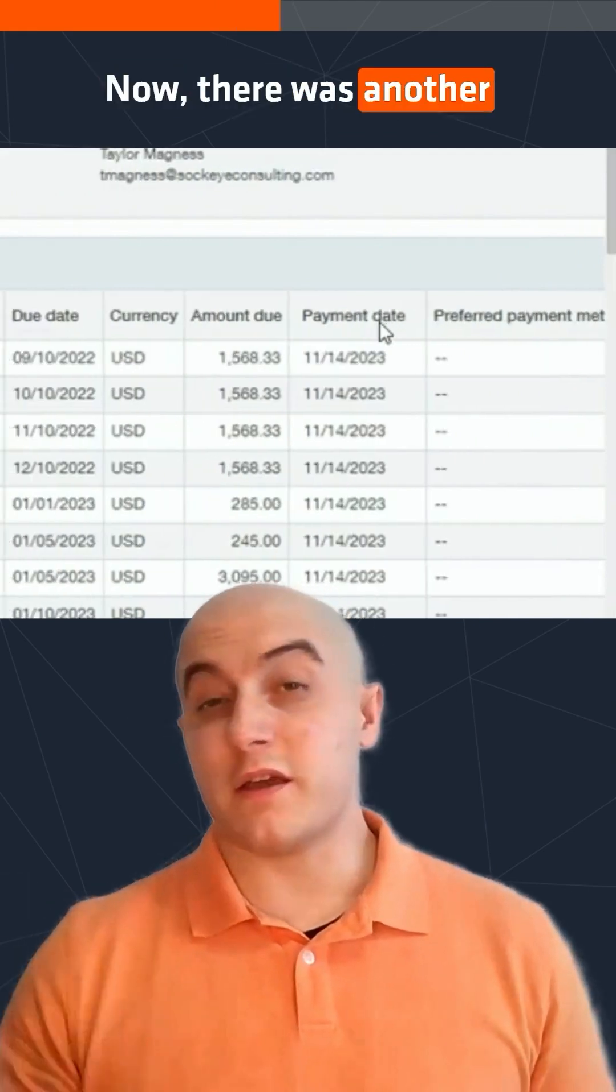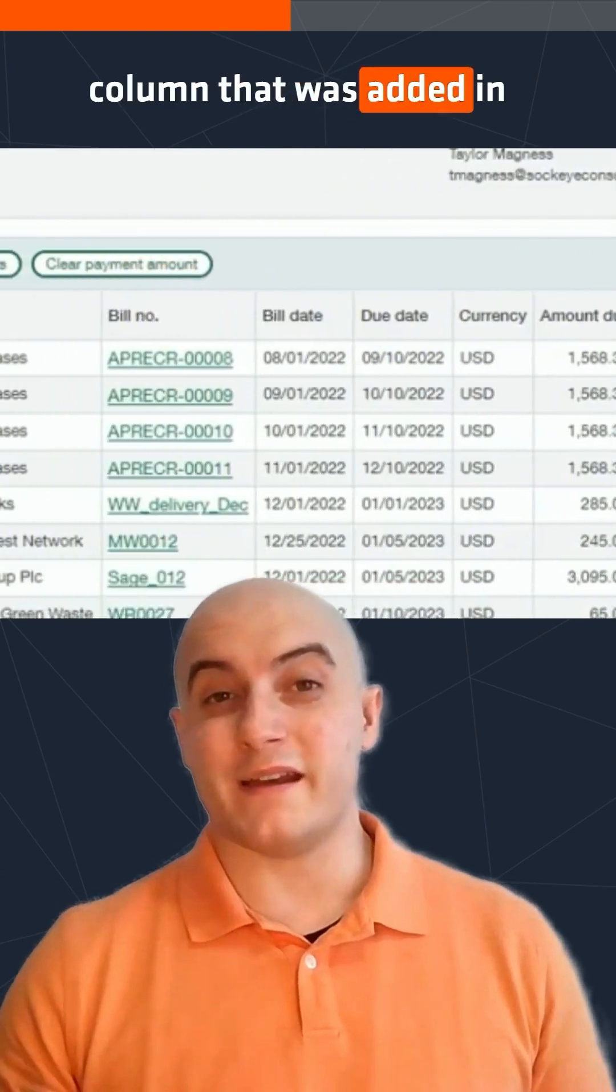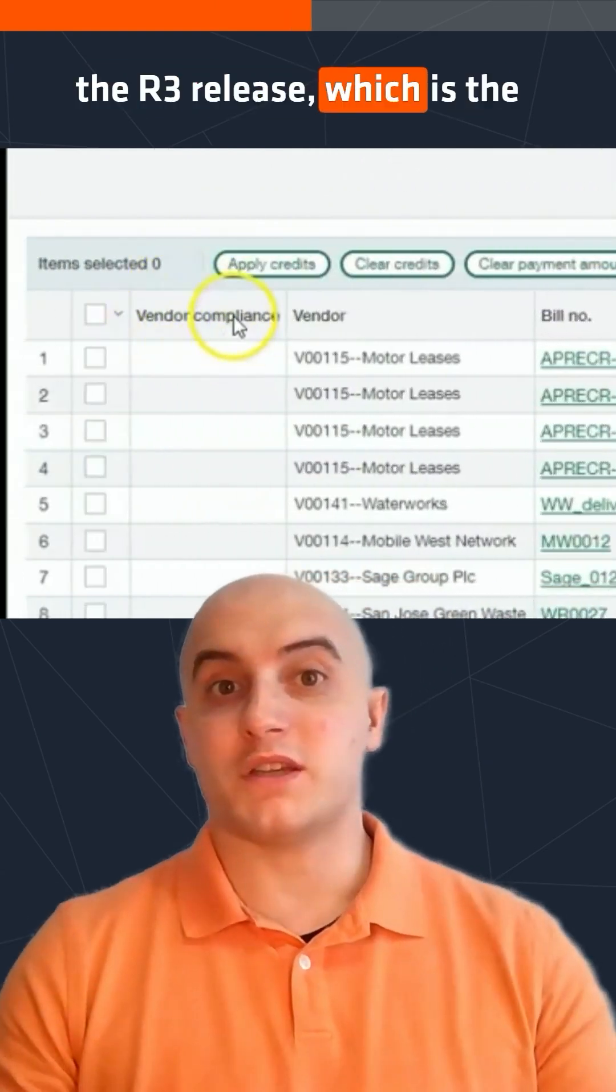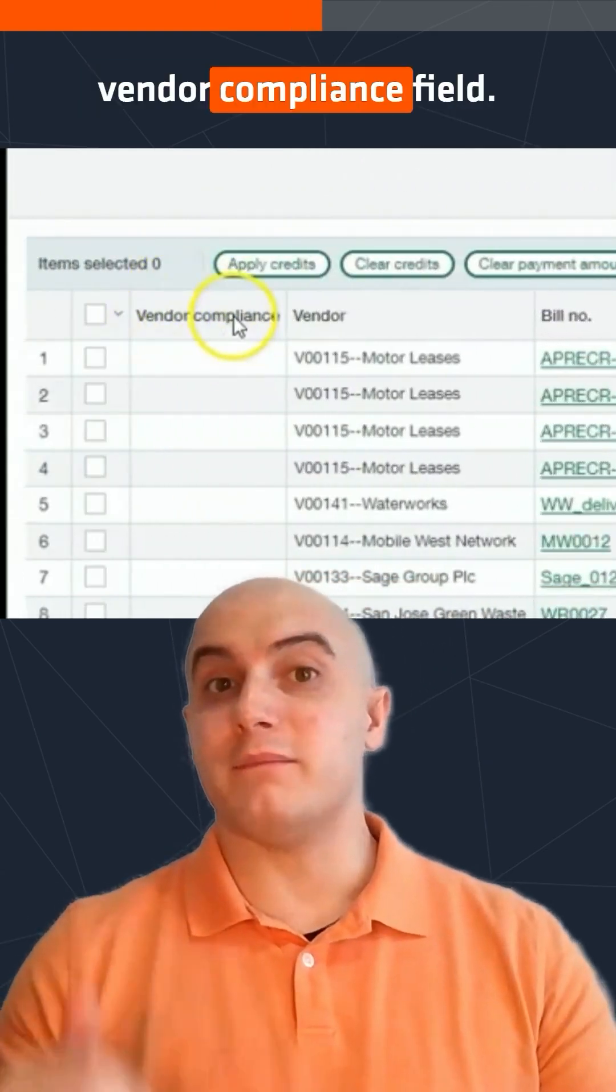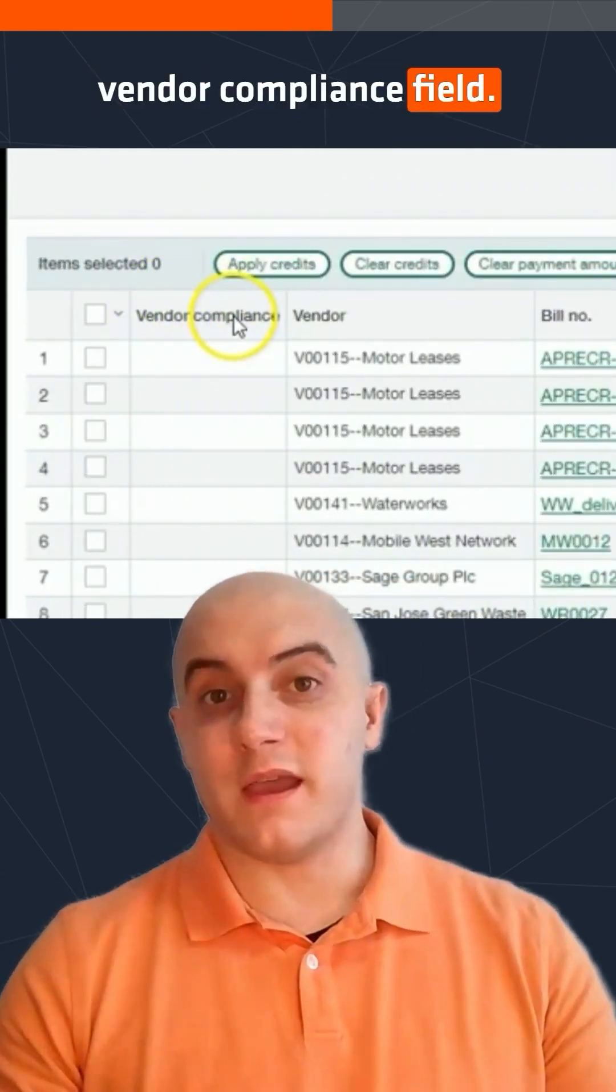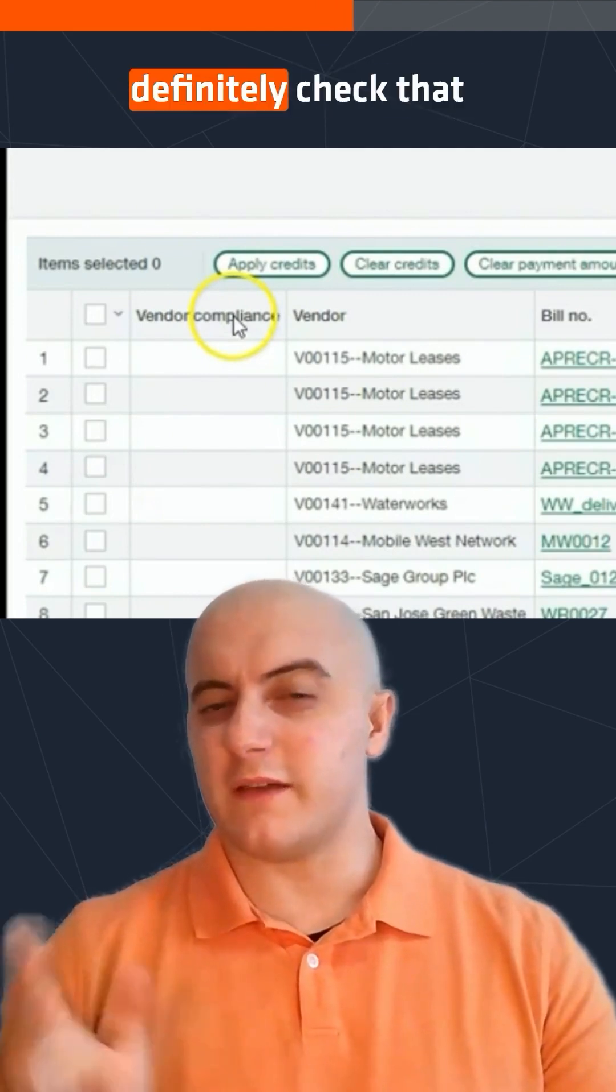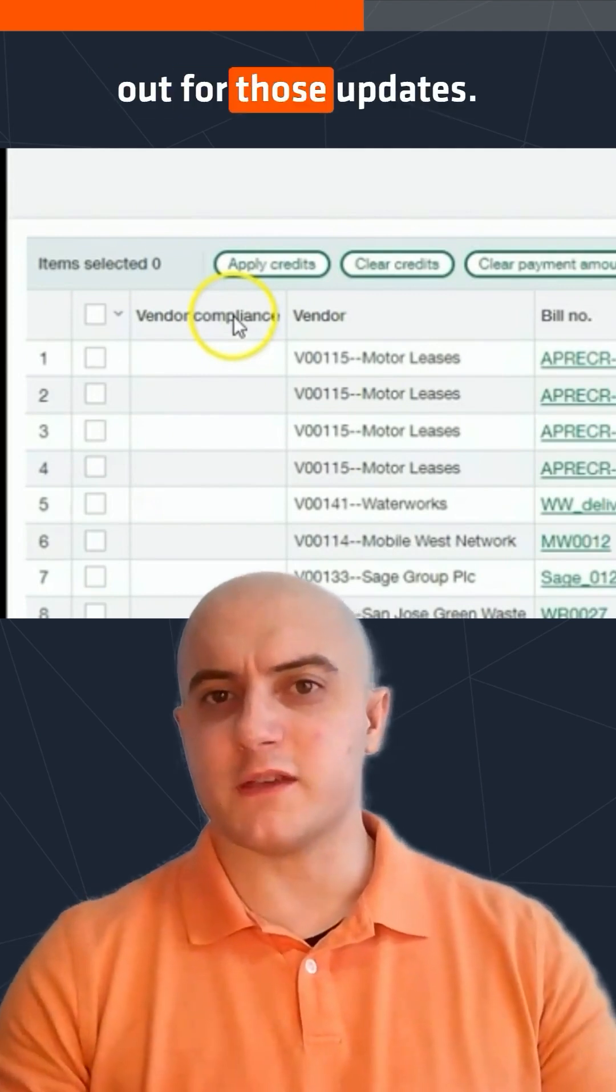Now, there was another column that was added in the R3 release, which is the vendor compliance field. If you have a chance to watch our R3 video, definitely check that out for those updates.